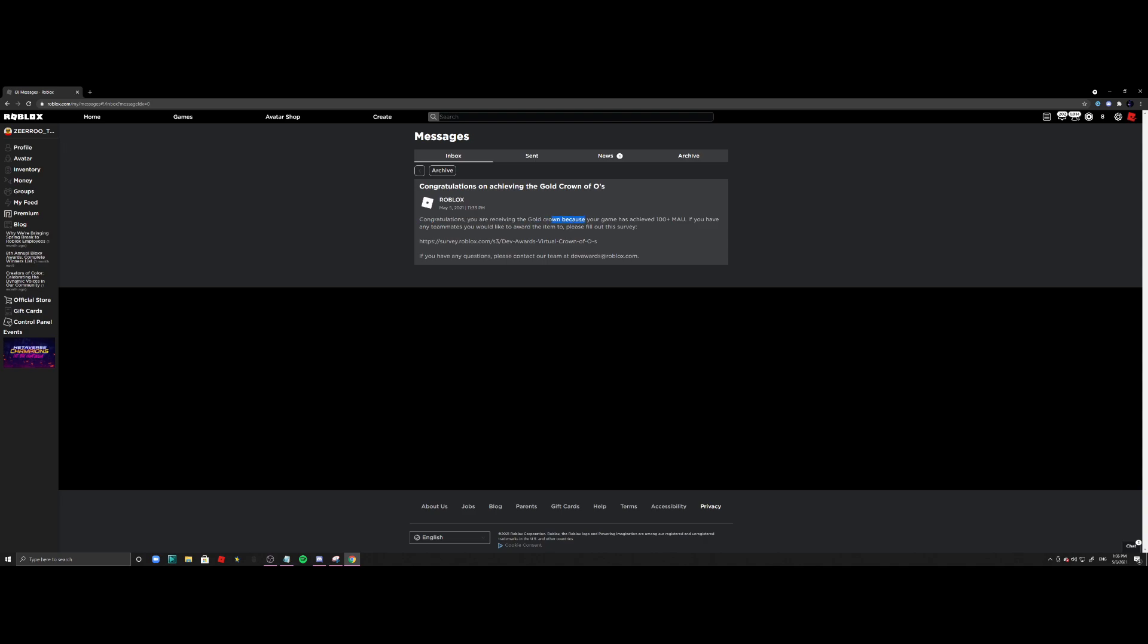If you have any teammates you would like to award the item to, please fill out the survey below. This is a link to a survey, and if you have questions, you can contact their team. So I already went ahead and filled out the survey for my Roblox game, which is Piggy Fan Made Maps.